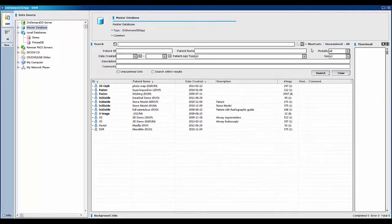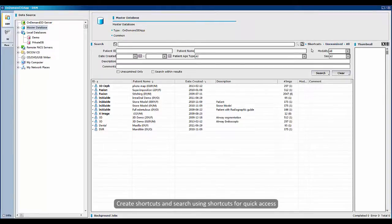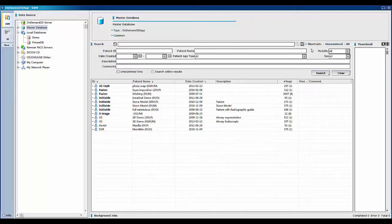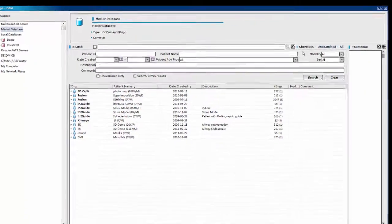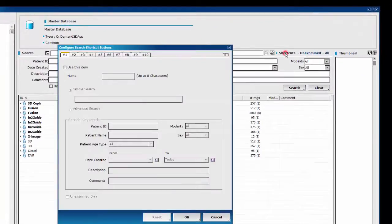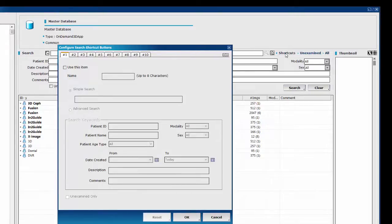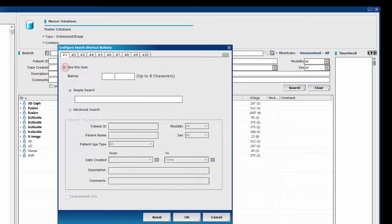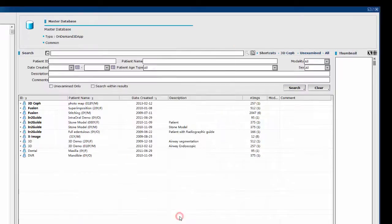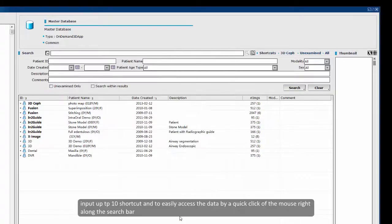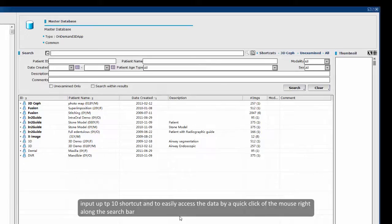Thirdly, you can also create shortcuts and search using shortcuts for quick access. Click the shortcuts icon and then input shortcuts information in the configure search shortcuts button window. With this function, you are allowed to input up to 10 shortcuts and to easily access the data by a quick click of the mouse right along the search bar.